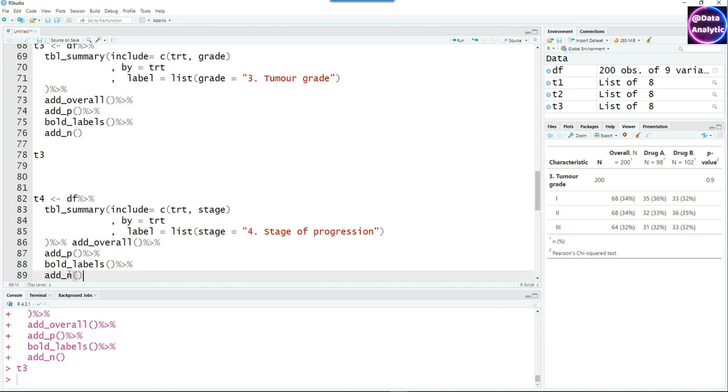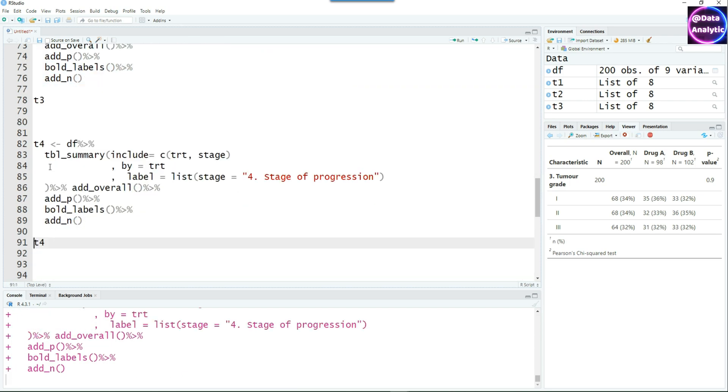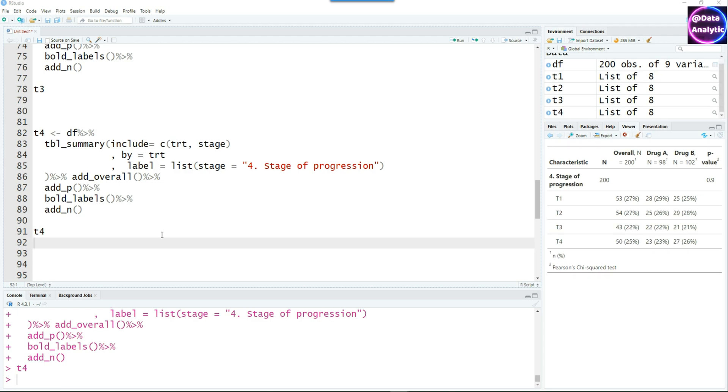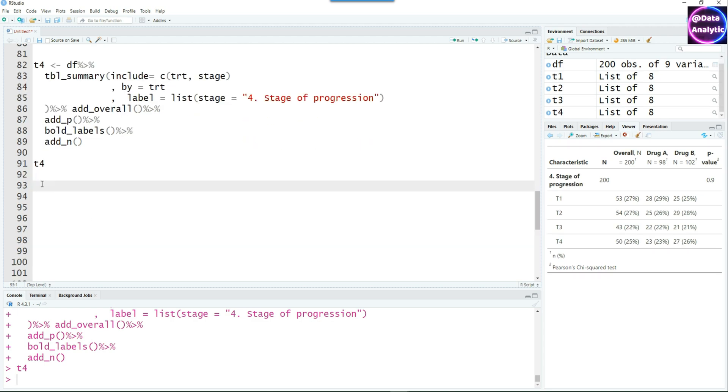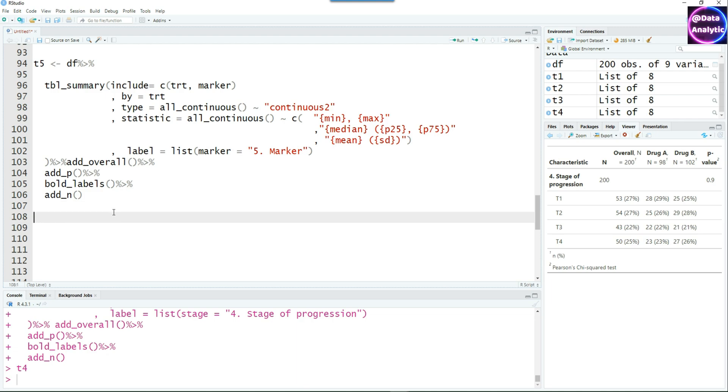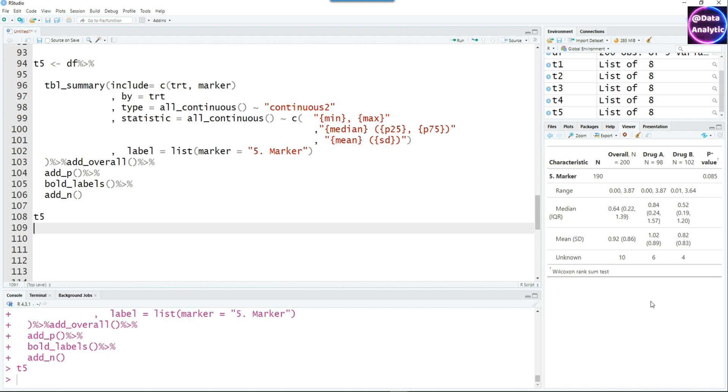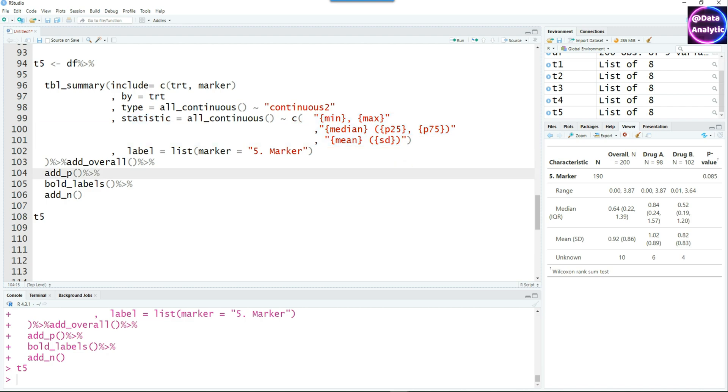Similarly, I can do another one, T4, which is for the stage, different stages of the tumor. Using the same continuous variable script which we created earlier, I can use the fifth table for the marker. Again, it's going to give us the range, median, mean, standard deviation, etc. And all the other bits remain the same.